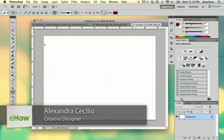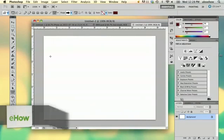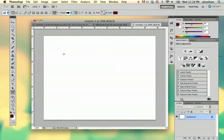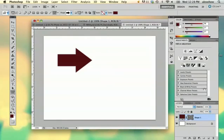There's a couple different ways you can rasterize things. For example, if you draw a shape, you're going to have a shape layer instead of a regular layer.